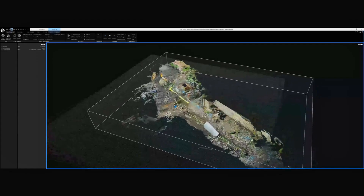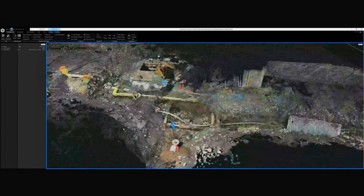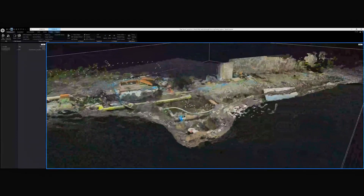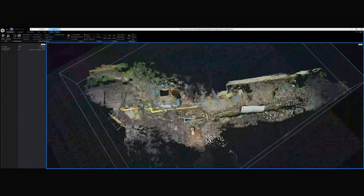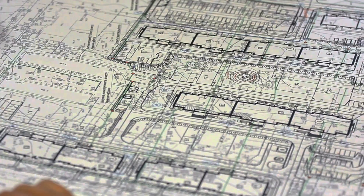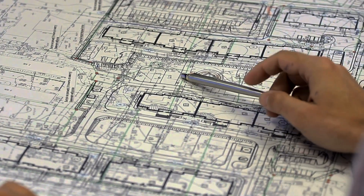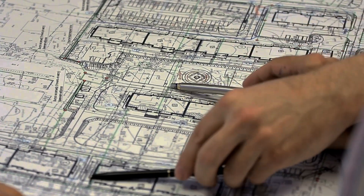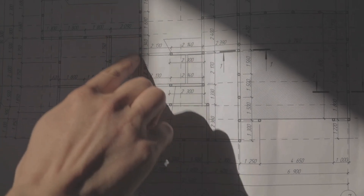When we talk about 3D construction drawings, we're referring to models that incorporate all three dimensions, allowing us to visualize depth and height alongside length and width. In contrast, 2D drawings are flat, focusing only on the X and Y dimensions, like floor plans, elevations, or sections.